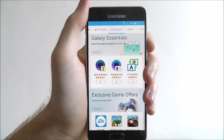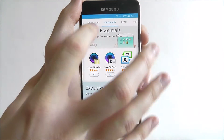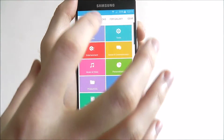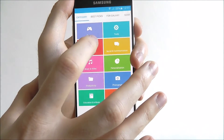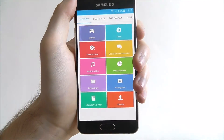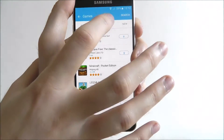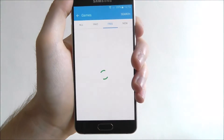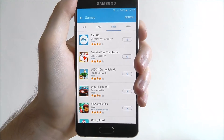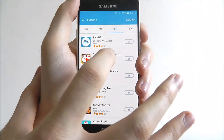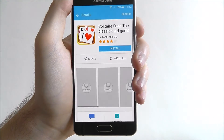So say we want to download an app — we've made a search or whatever. Let's go through categories, say games, say free games. And say we want to download Solitaire Free.